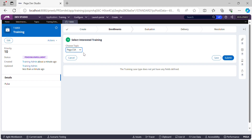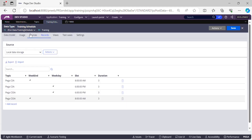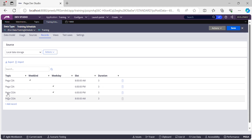The system should be able to give you details of when a particular training will be conducted. For that, I've created a data type called Training Schedule. In this data type I've inserted some records. For Pega CSA, there are two records: the first is a weekend batch starting at 8 AM, duration three hours; the second is a weekday batch, Monday to Friday, starting at 6 PM, also three hours duration.